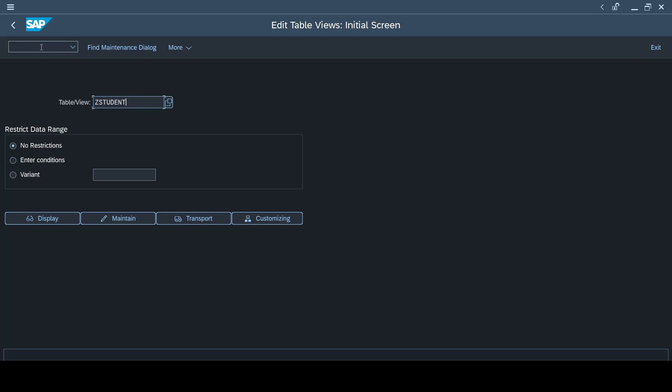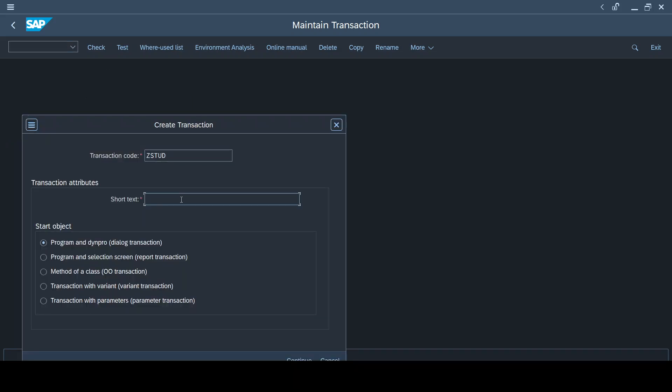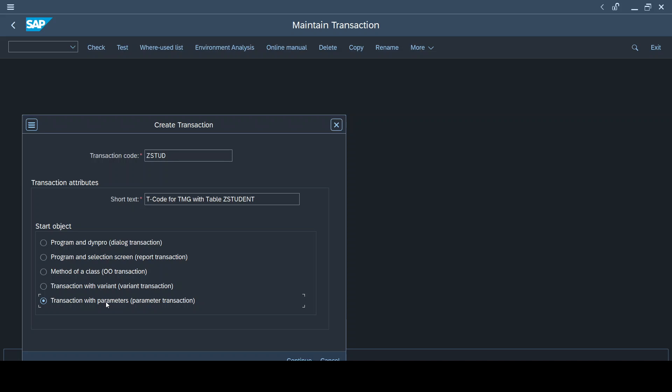What I'm going to do: I first go into SE93. The steps are very simple. Select a particular transaction code that you wish to have. In our case, I am just selecting ZSTUD. Click on create here. Give a short description: T-code for TMG with table the student. Now here there are five different options. I'll explain each of the options in one of a separate video because each of the options here has a different significance. For our case, where we need to create a T-code for a table maintenance generator of a table, we must always choose the last option: transaction with parameters. That's the option that we need to choose because we are creating a transaction code for a transaction called SM30 with certain parameters.